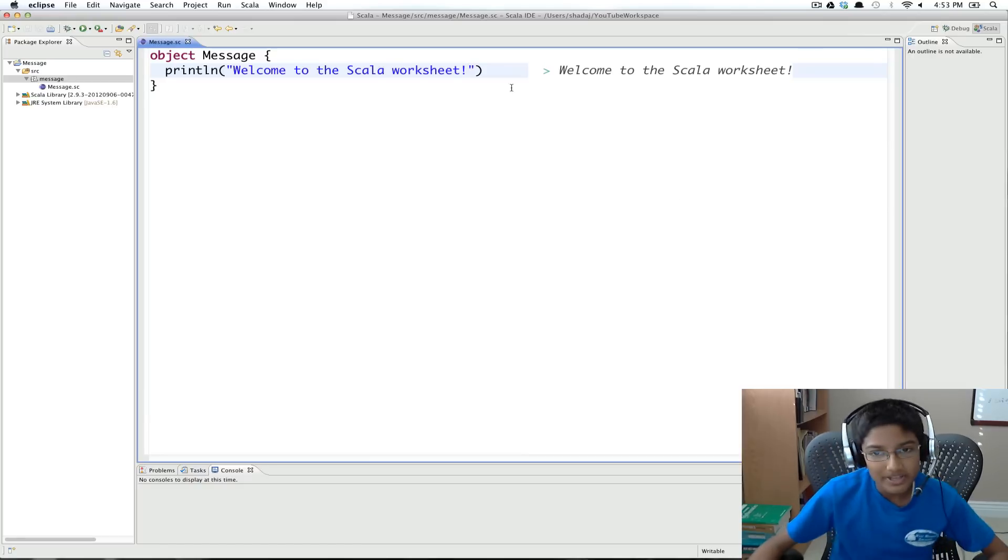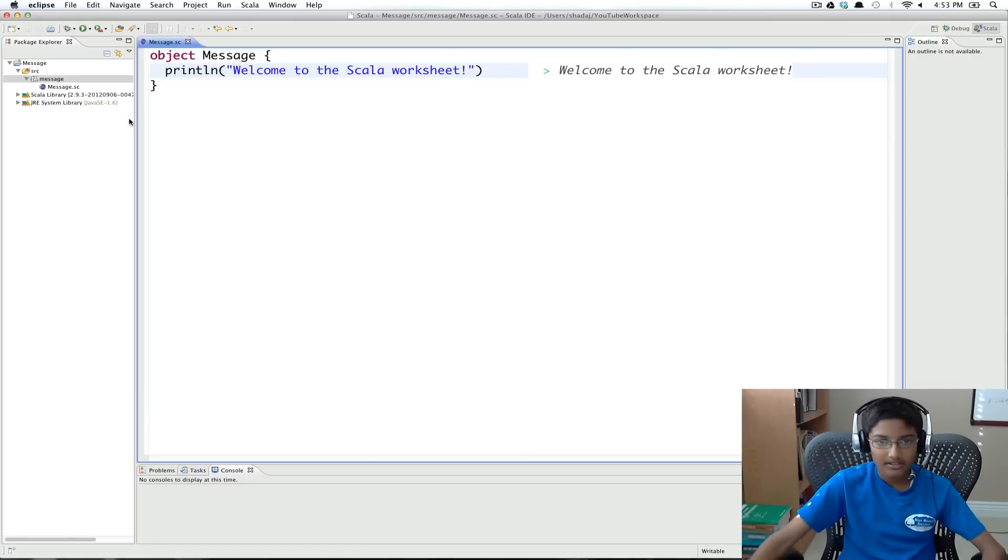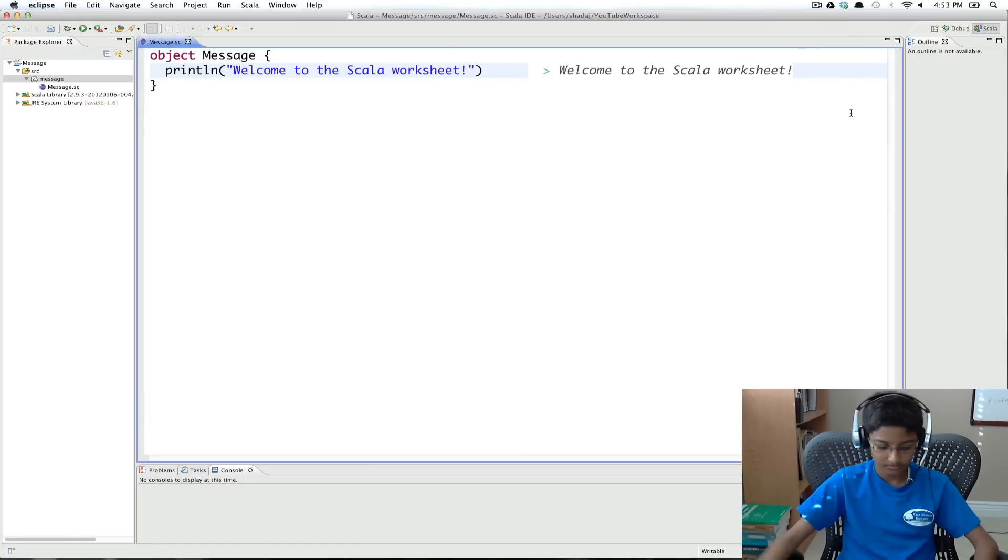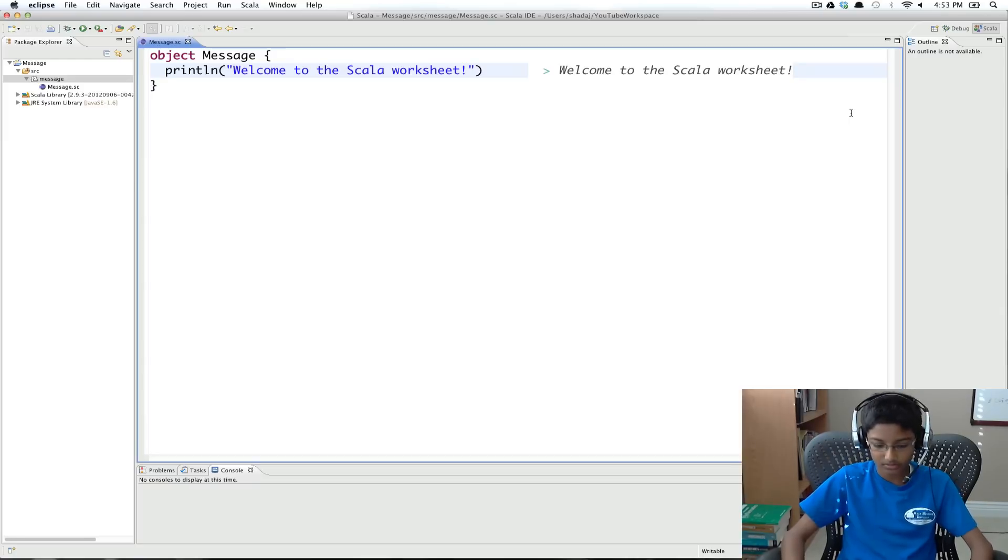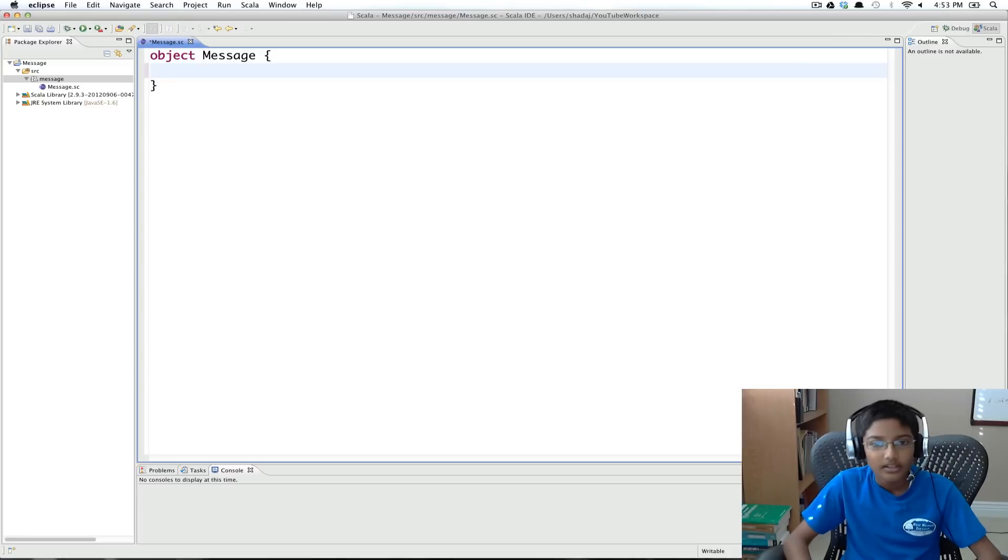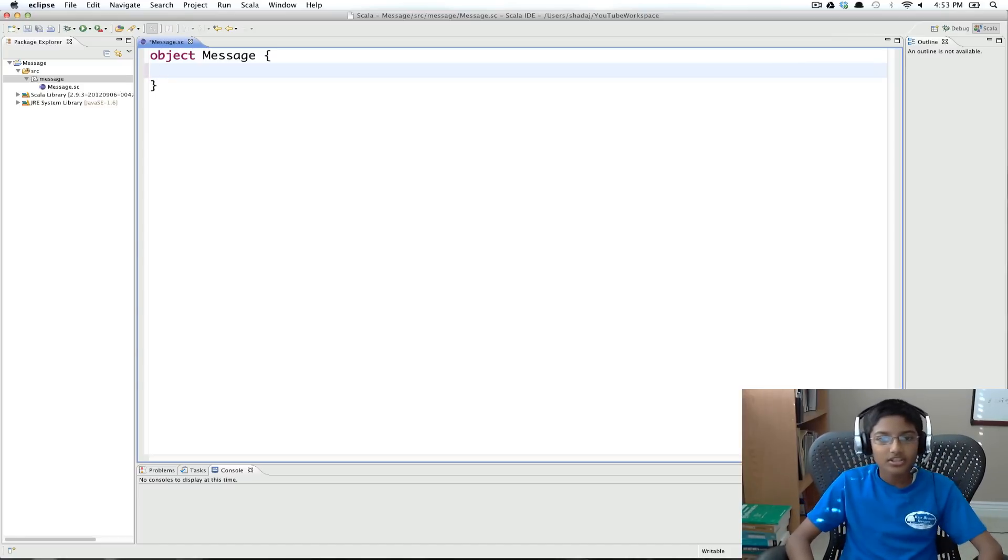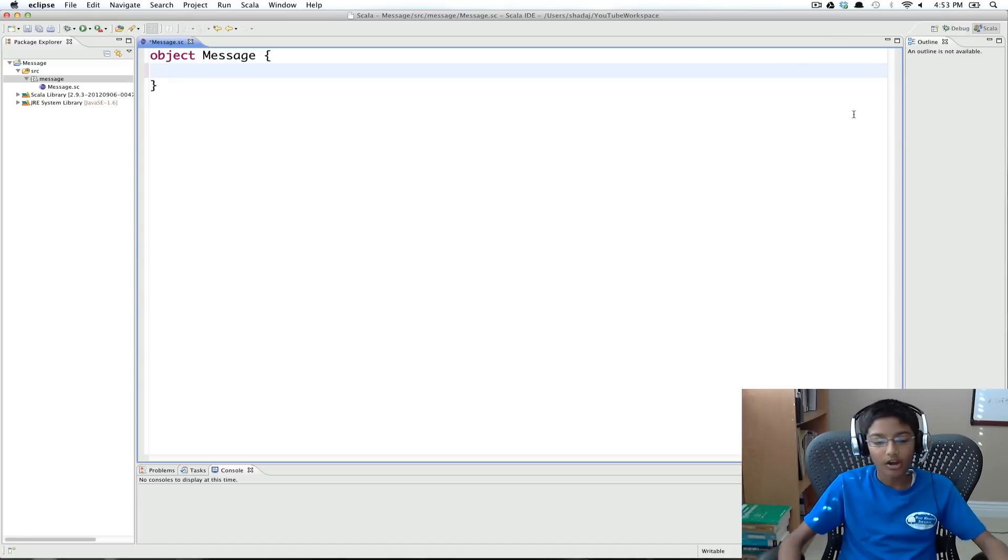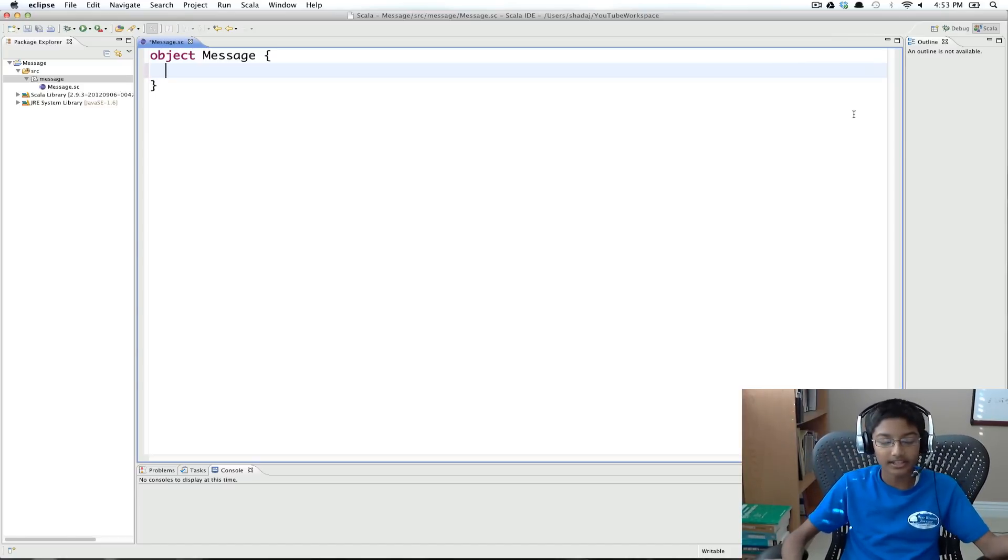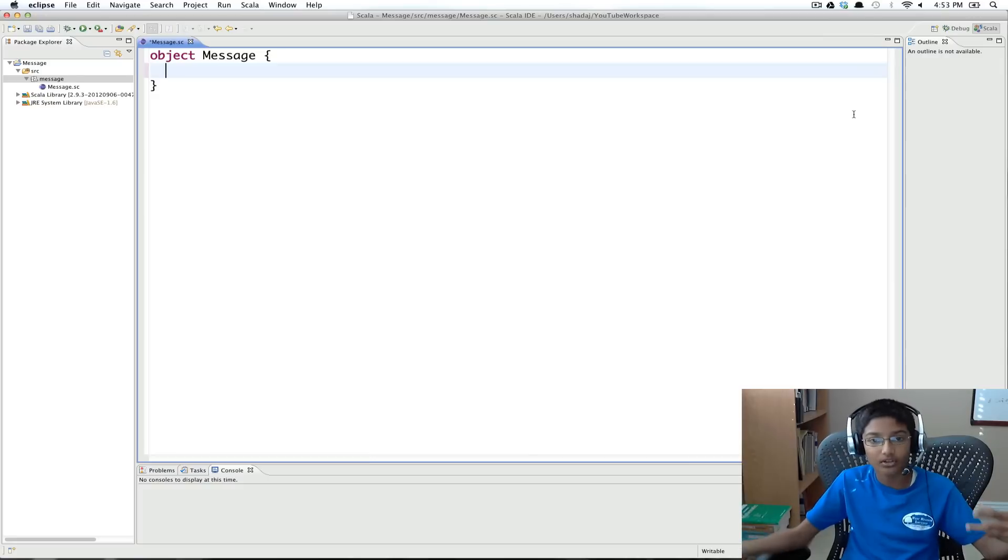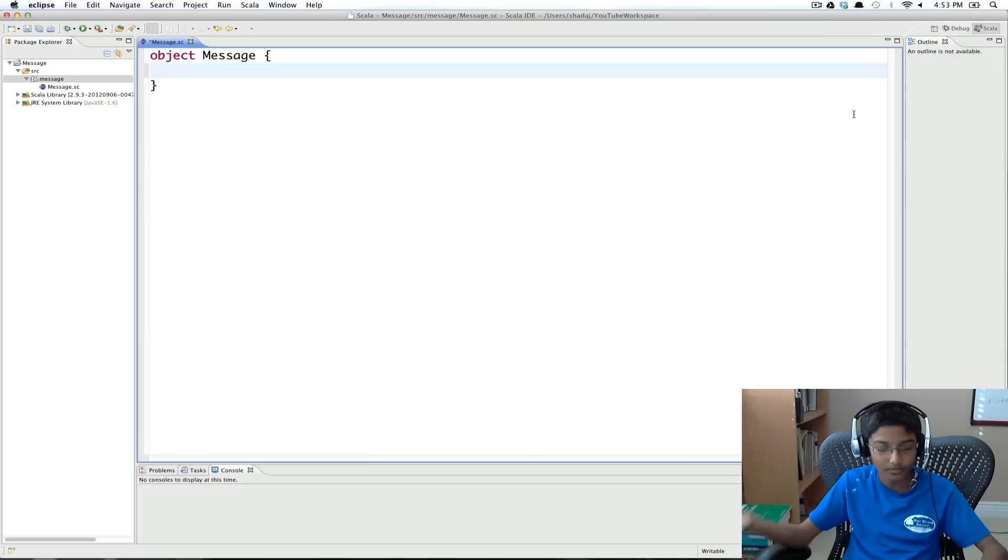So basically, first let me delete all of this. So I'm going to go delete this. So to start, we need to create a map of all of the letters to what numbers they'll get mapped to.